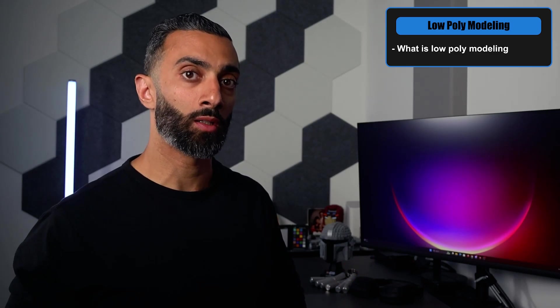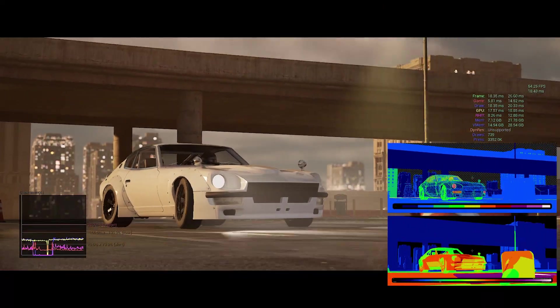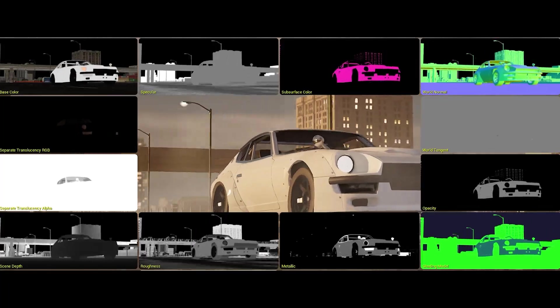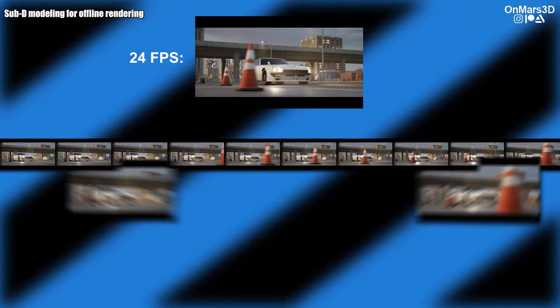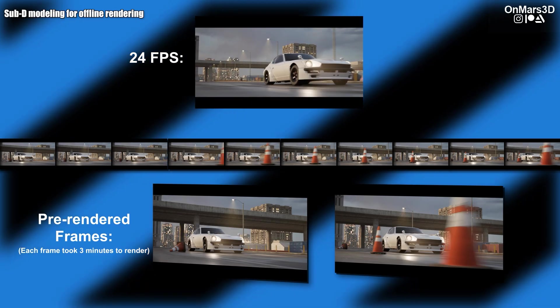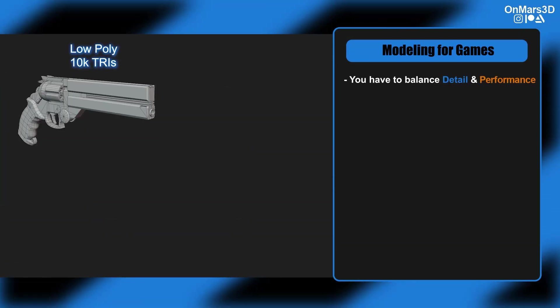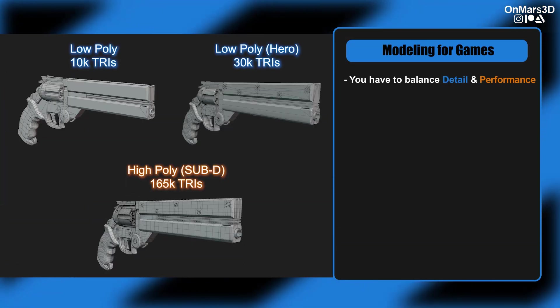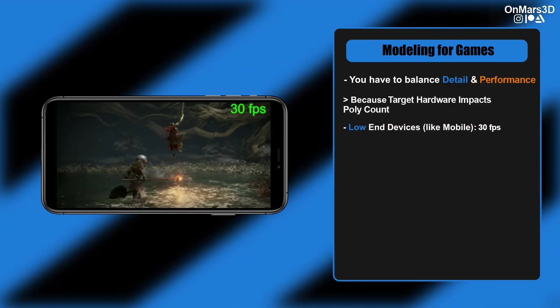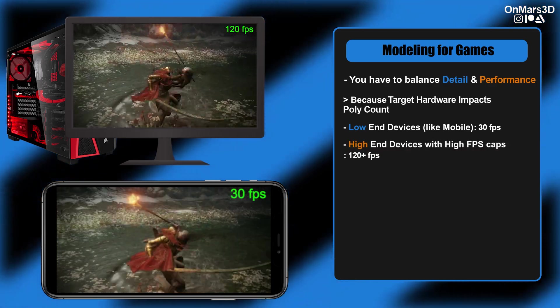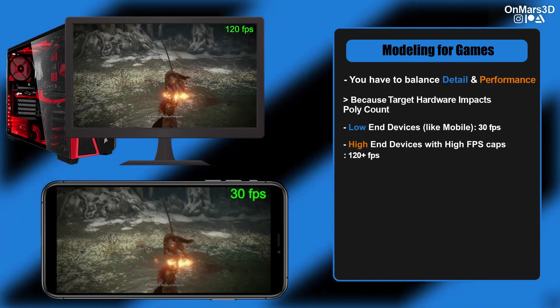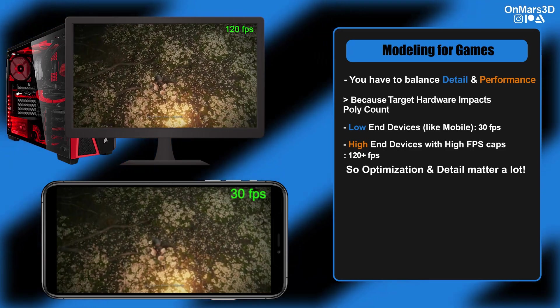Now let's talk about low poly modeling — this is where performance matters. Real-time performance. For sub-D modeling, you're creating a model that appears in a single rendered frame, whether it's at cinematic 24 frames per second, with each frame pre-rendered. But for games, you have to balance detail and performance, because you may need to run on low-end devices like mobile, or hit a high FPS cap like 120 frames per second. Optimization and detail is what matters here.